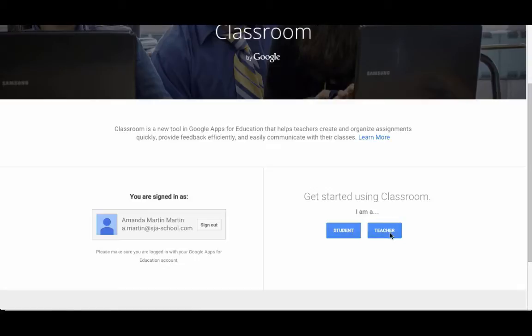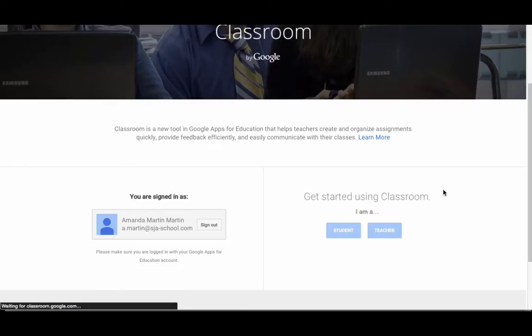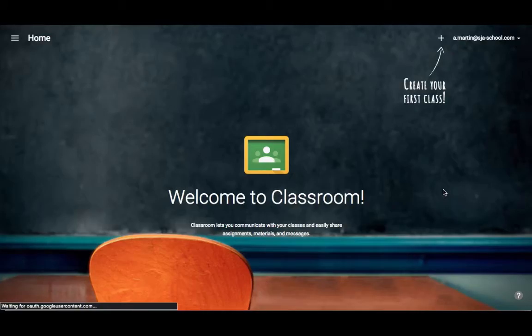It is very important for teachers to select teacher. If they accidentally select student, you will need your administrator to come in and change them into the teacher group on their side to make it work. So I'm going to select teacher, and it's going to take me in for the very first time.